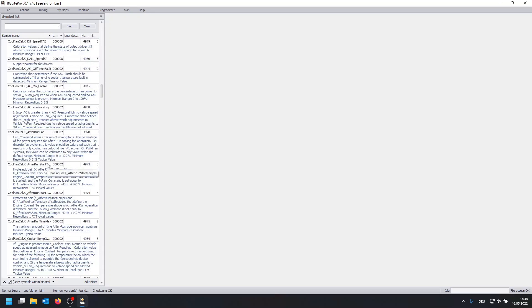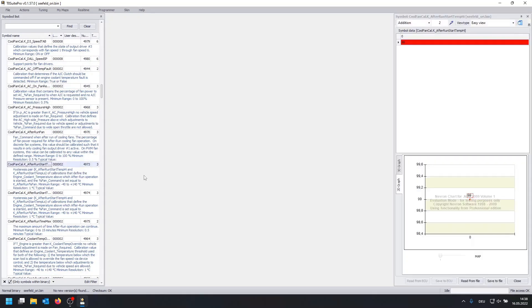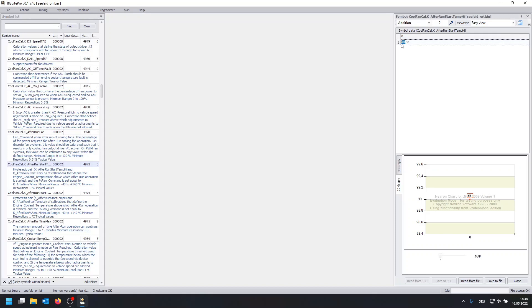We're going to start with coolfancal.k underscore after run start temp high. This map basically tells us at which temperature to start the cooling sequence and the temperature is determined by the coolant temperature. In here we have a value of 99 degrees Celsius and we can change this for instance to 70 degrees Celsius and click on save.